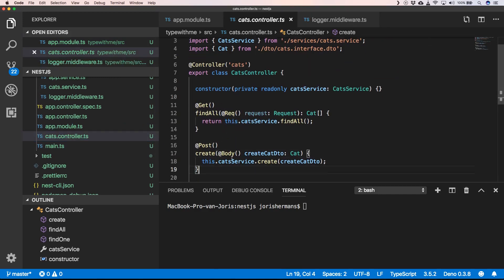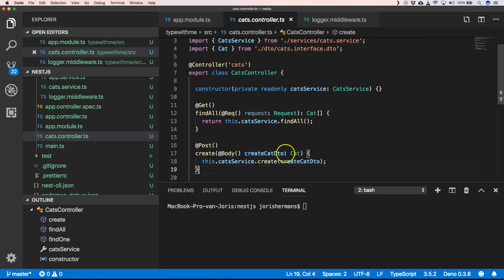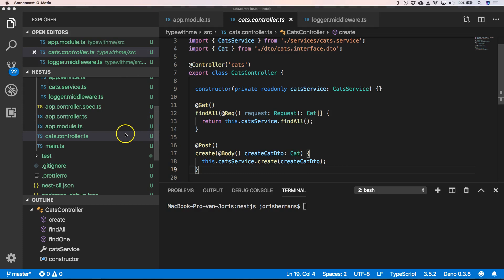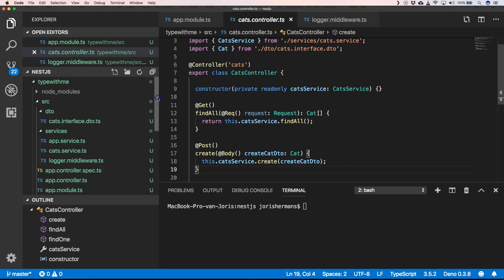You can take a look into our cats.controller.ts, and there we have a body but we cannot assure that the CreateCatsDto is of type Cat. So for that we need to create a pipe where we can do some validation on our CreateCatsDto.